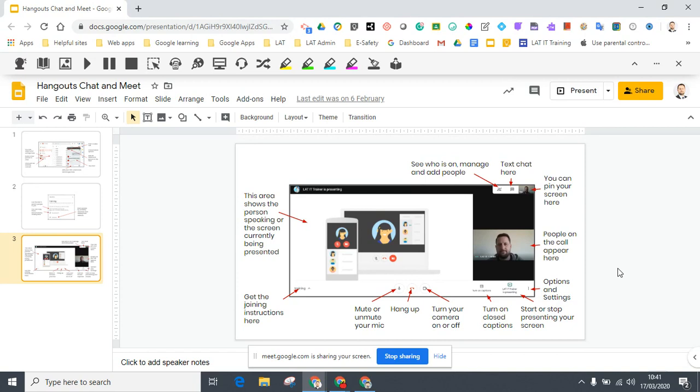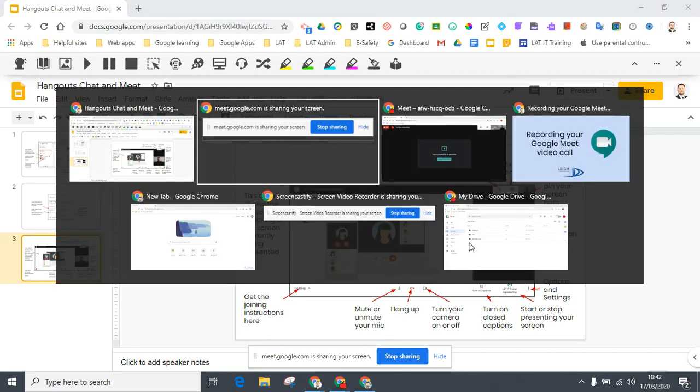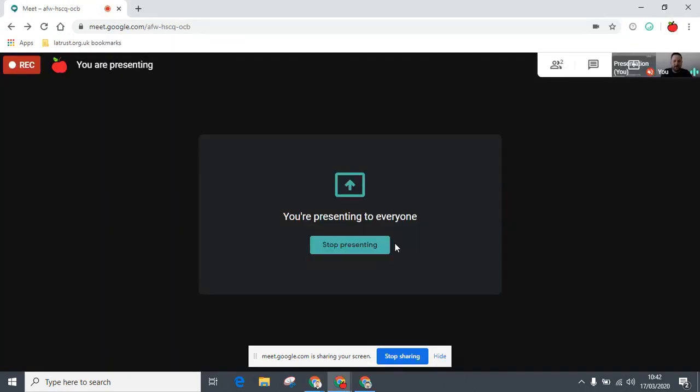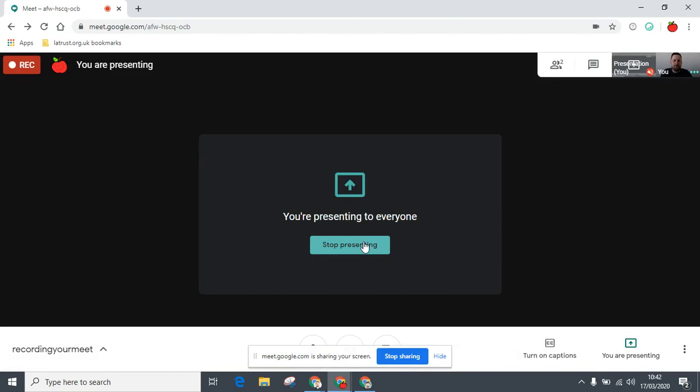One thing to think about when you're doing these kinds of videos is to make them short. For one, the file length will be too great if you make them too long. But also, anything really more than five minutes and you're going to lose student interest. So do keep them short and to the point. Once you've finished, you can go back into your video conference, stop presenting.